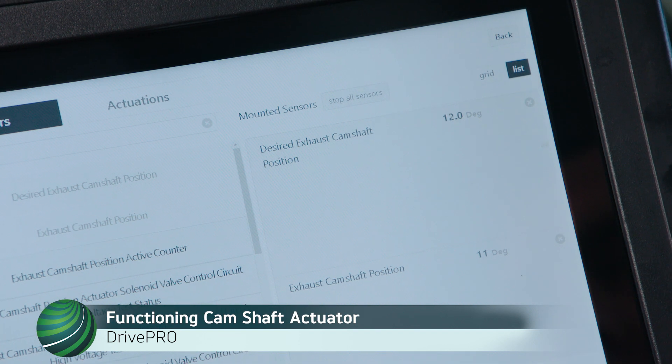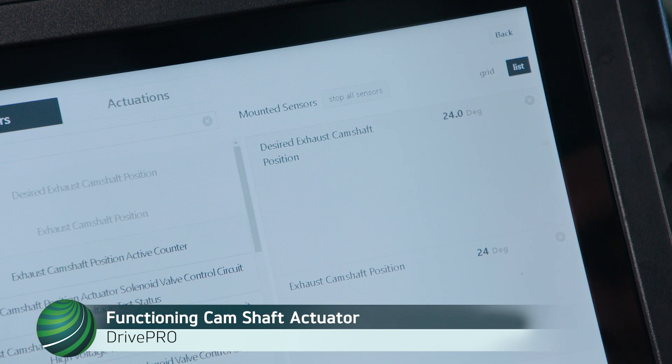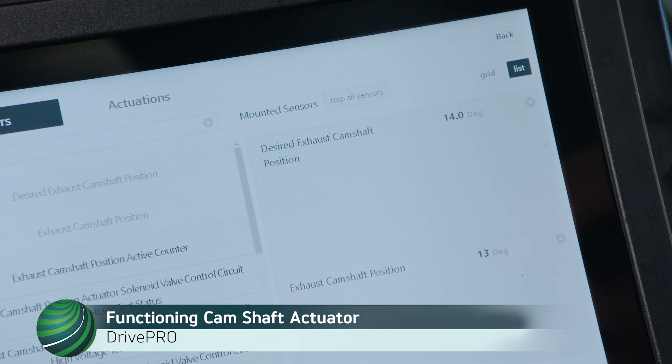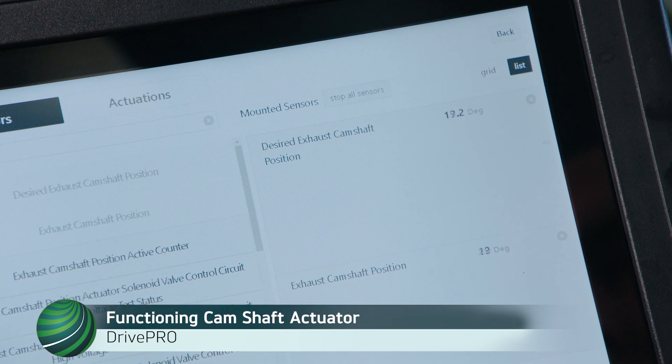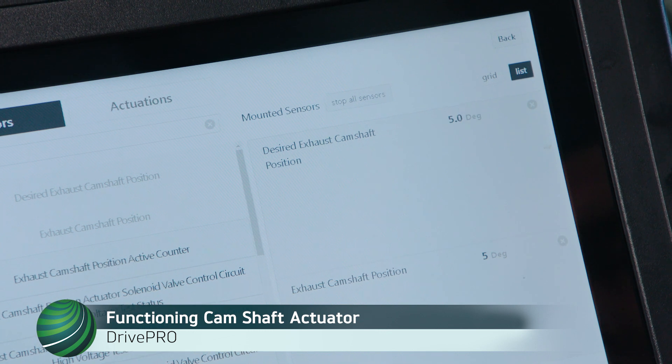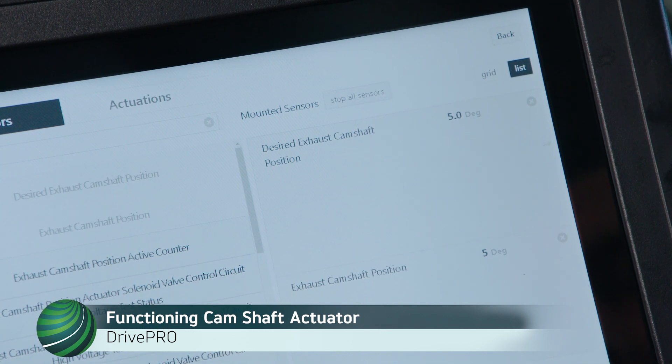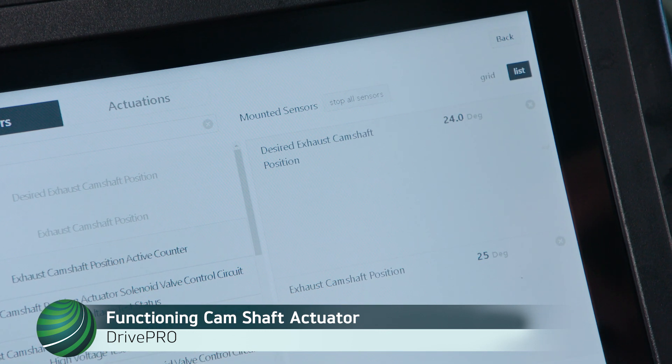On a good, normally functioning engine, exhaust camshaft position should match desired camshaft position, as shown here. The two values mirror one another.